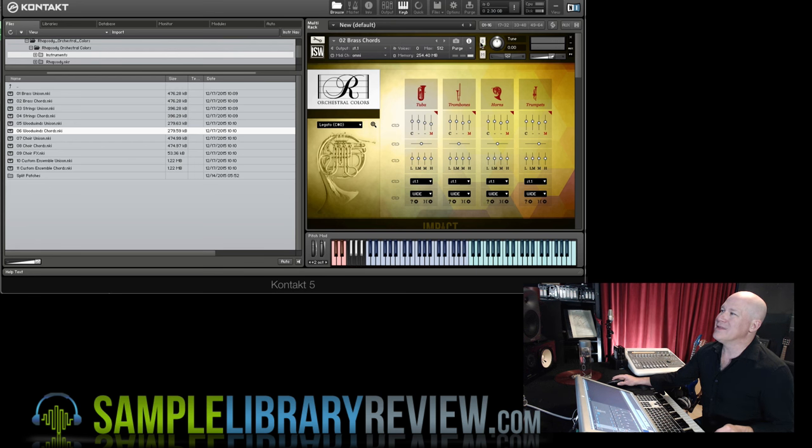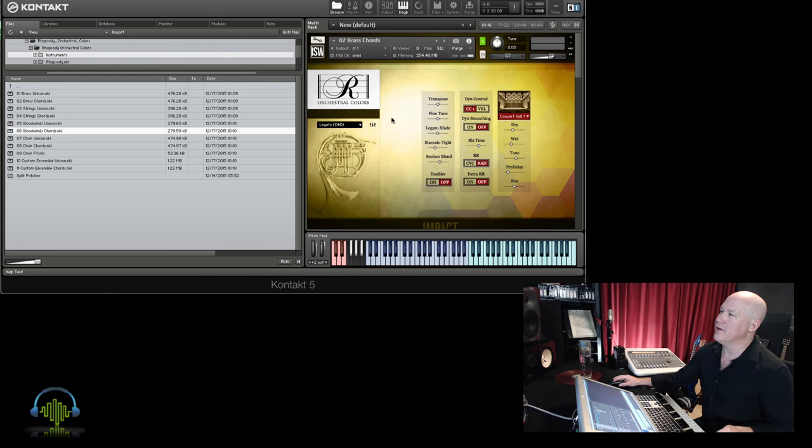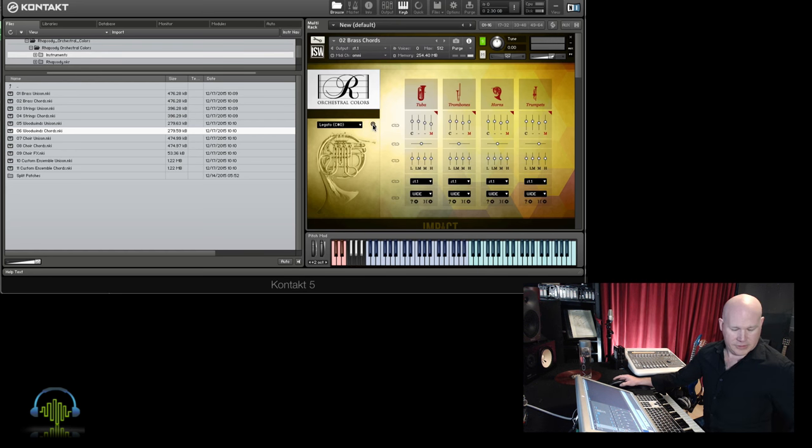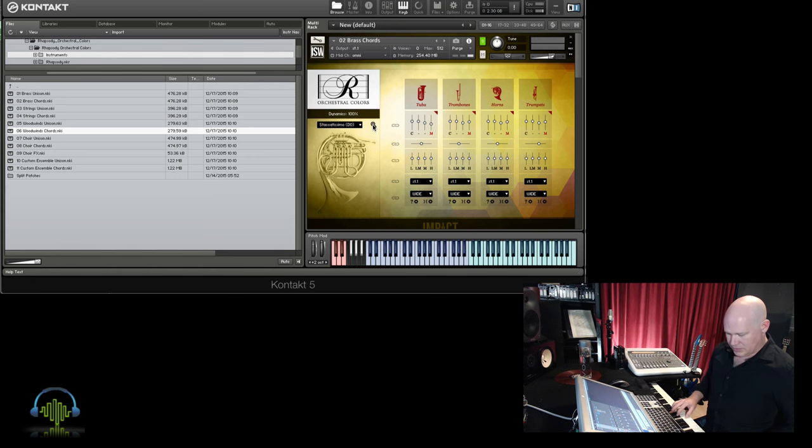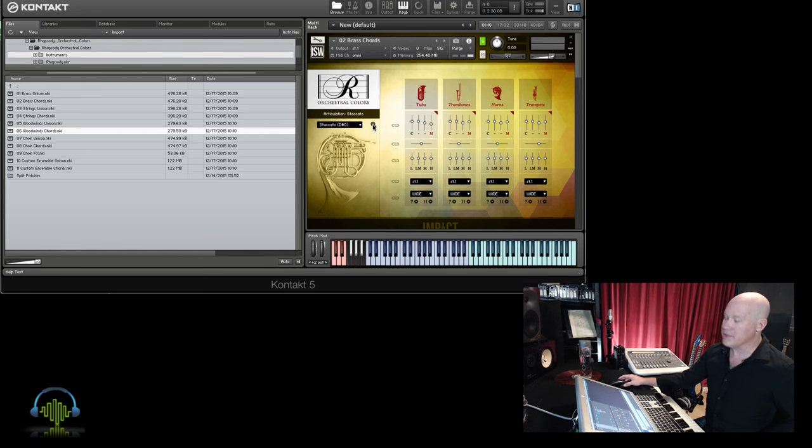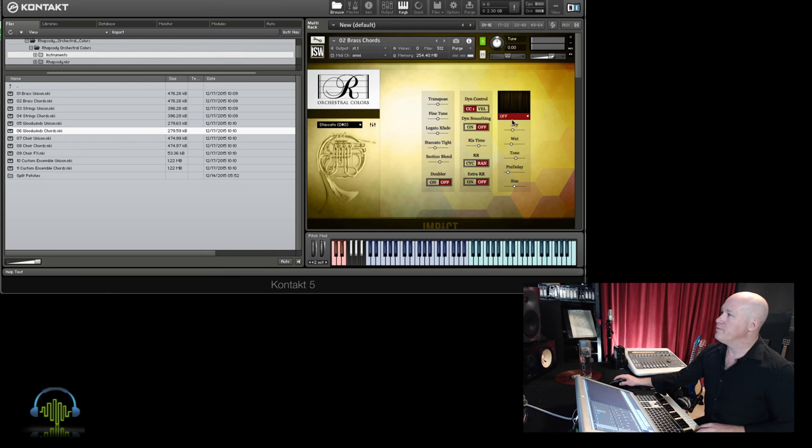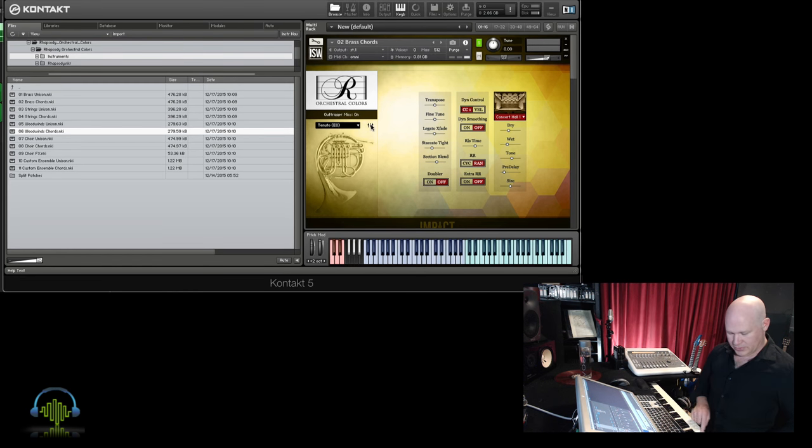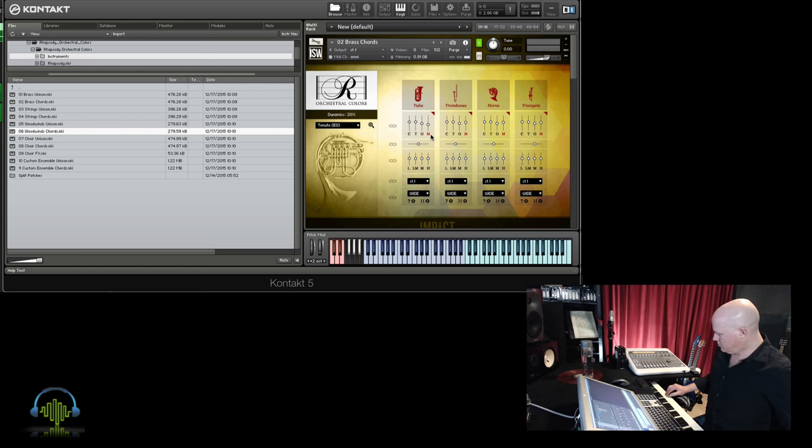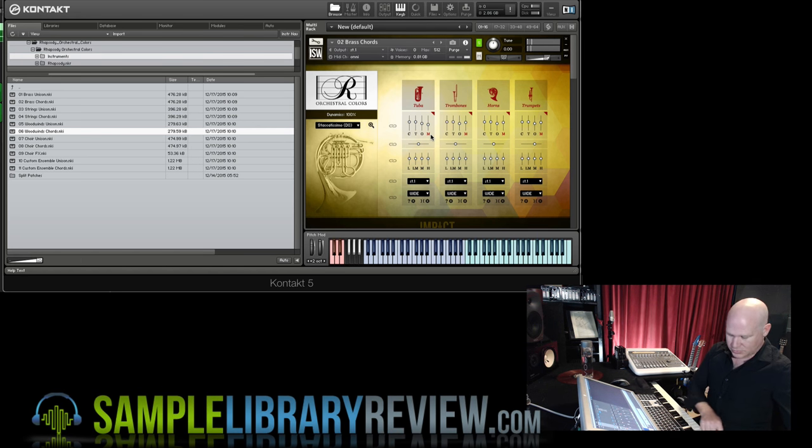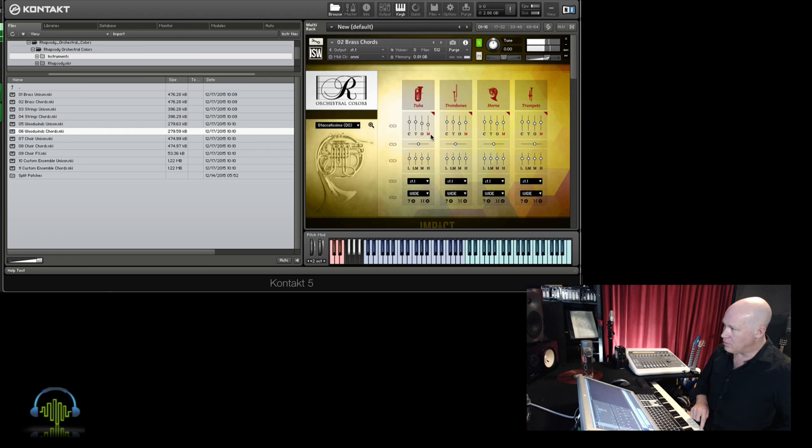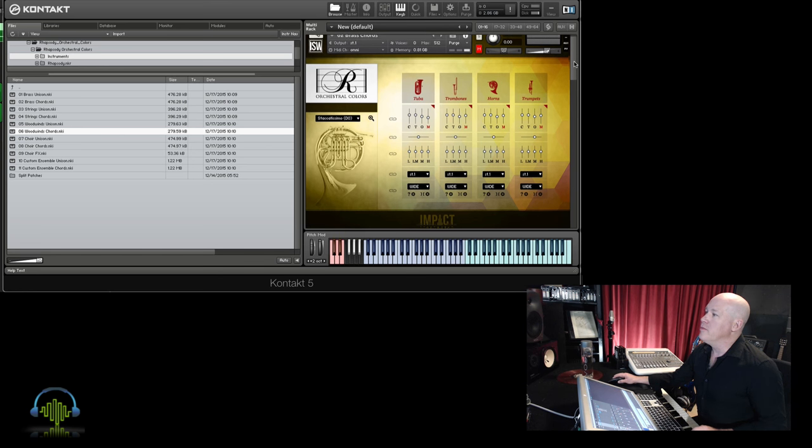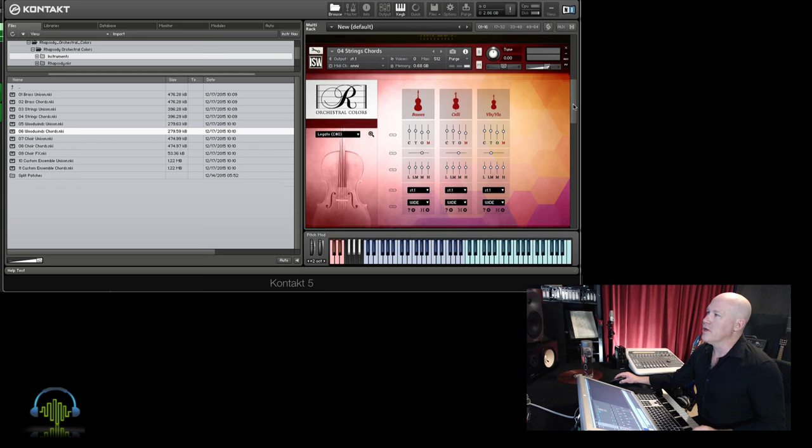So let's just take a listen to just the brass here. This little magnifying glass gets us in the back, and here we're able to turn off our hall just so we can hear the staccatissimo. Pretty short, and here is the staccato. Real dry, really nice sound. You put it in a hall. The brass sounds really great to me.